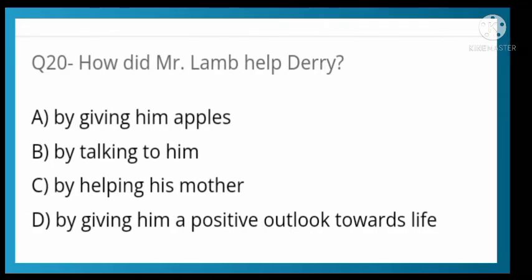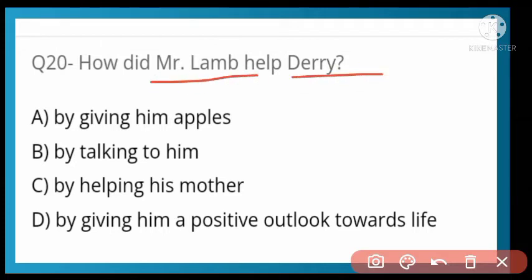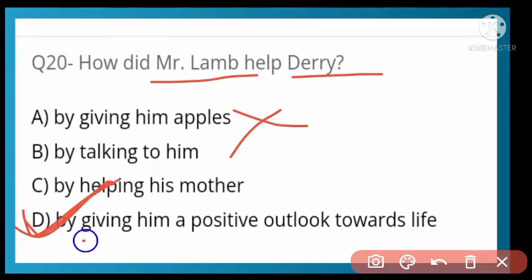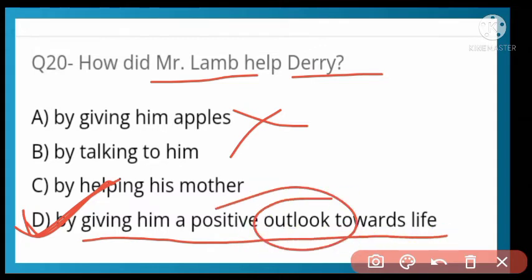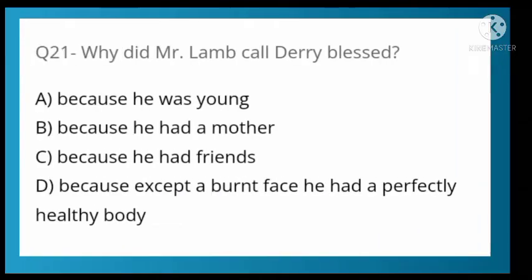How did Mr. Lamb help Derry? Options: by giving him apples, by talking to him, by helping his mother, or by giving a positive outlook towards his life. Option D is correct — by giving him a positive outlook. Mr. Lamb gave Derry a positive view of life.